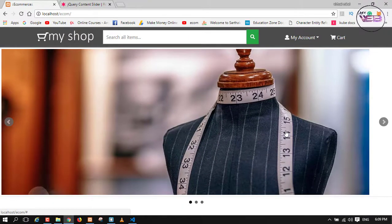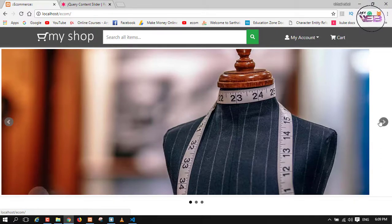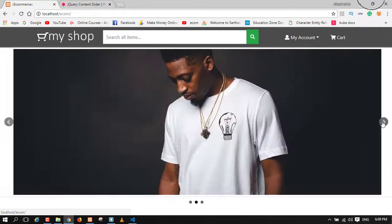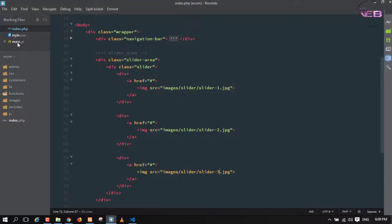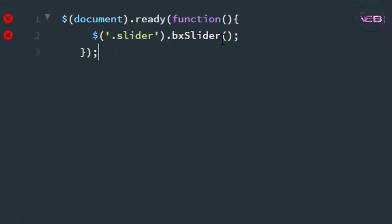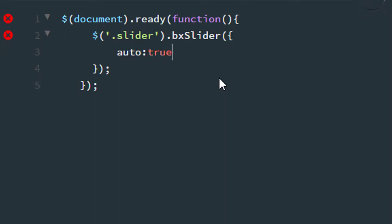As you can see the slider is there and ready, but there is a problem — it's not moving automatically. You need to click on it manually. To solve this, go to your main.js file, add a function for vxSlider and set 'auto: true'.